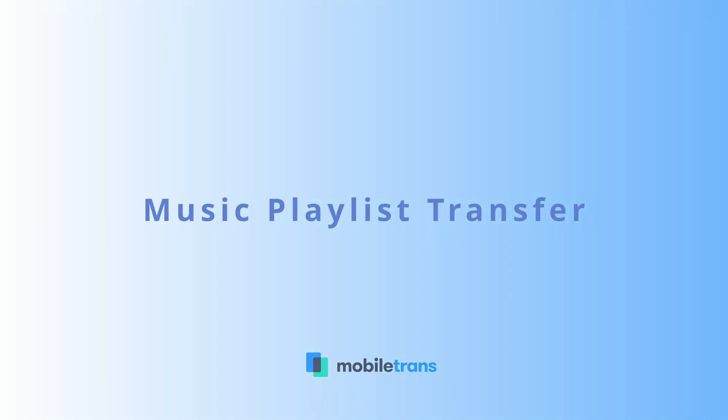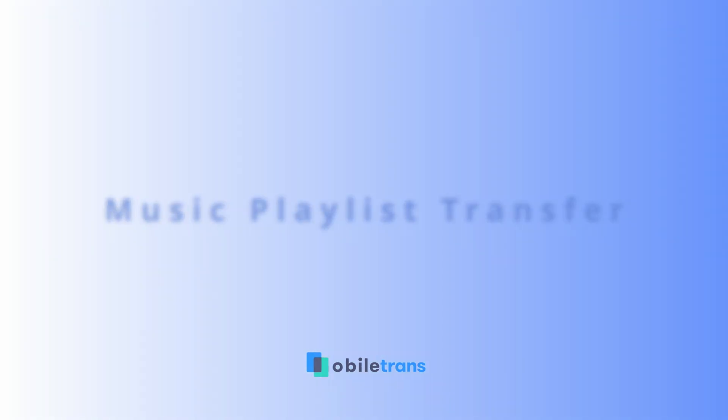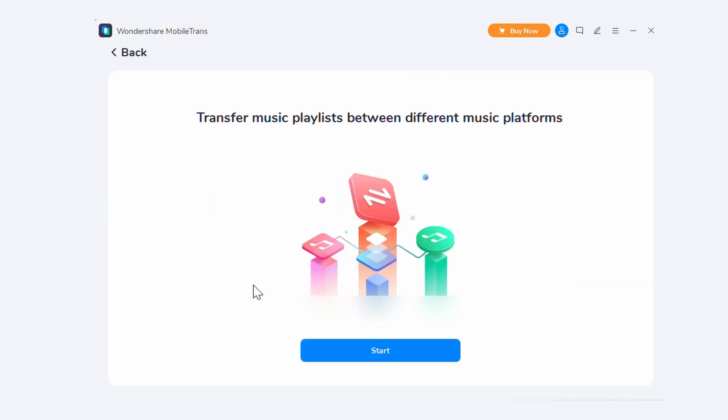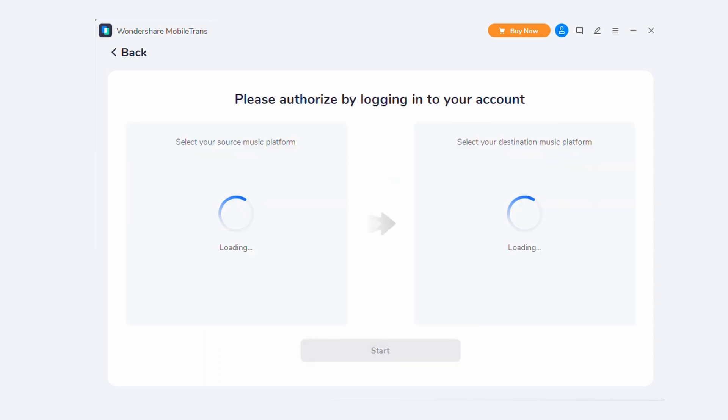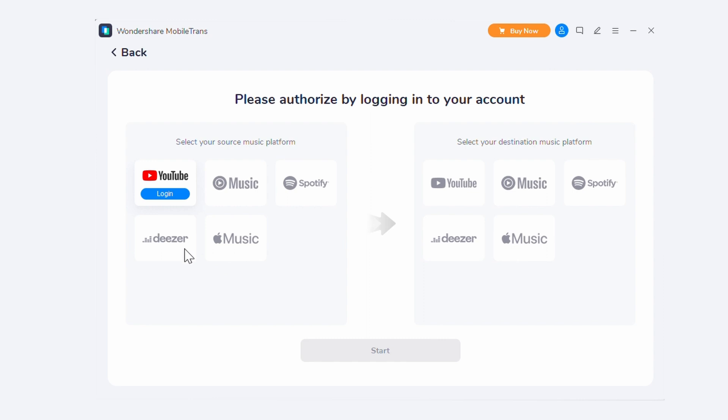And for our music lovers, we now have the music playlist transfer feature. And if you're like me and you rely on your playlist to get through your day, you're going to really appreciate this one. You can now transfer your music playlists from one platform to another using MobileTrans version 4.0. If you ever find yourself wanting or needing to switch between music streaming platforms, this is going to be extremely helpful. For example, if you've curated the perfect playlist on Spotify and you want to transfer it to AudioMark, you can now do so.